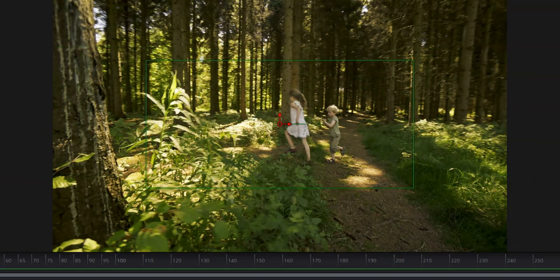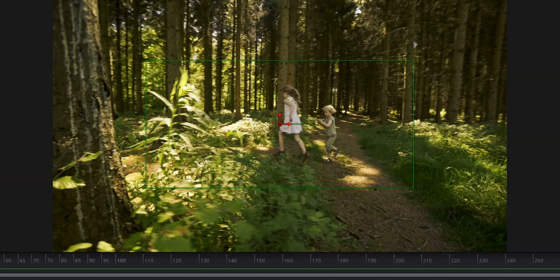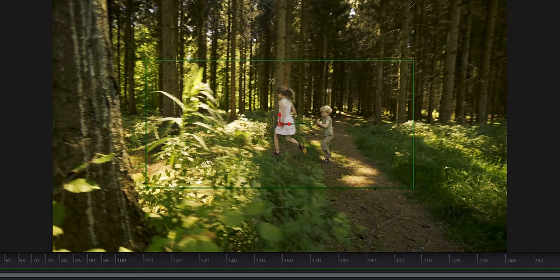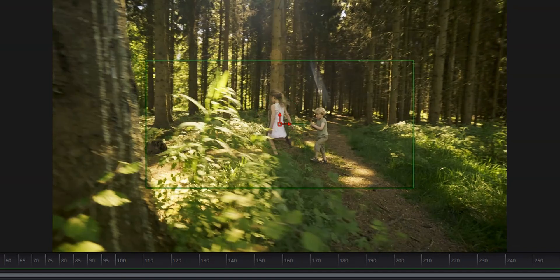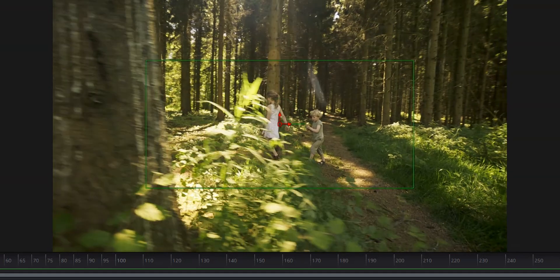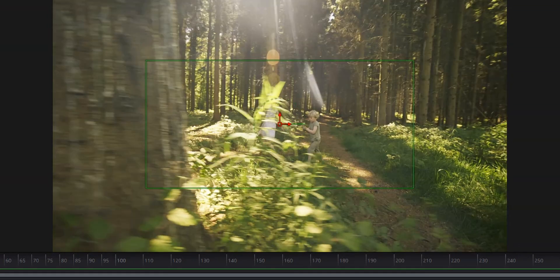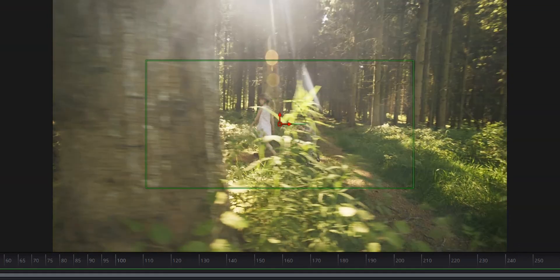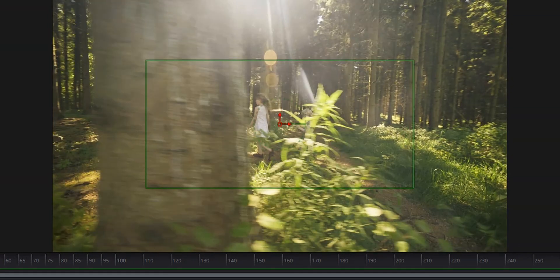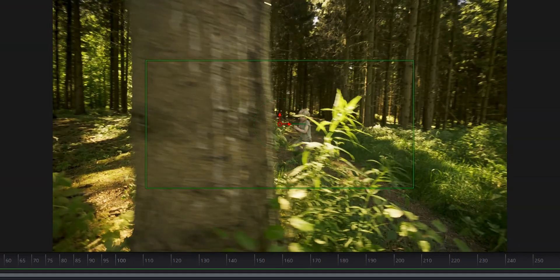All right, next thing we're going to do is scroll over our timeline until our rectangle is in line with the edge of the tree, right about there.